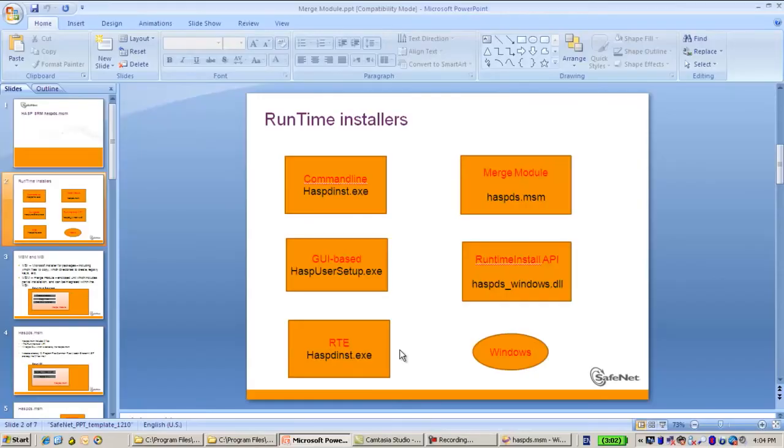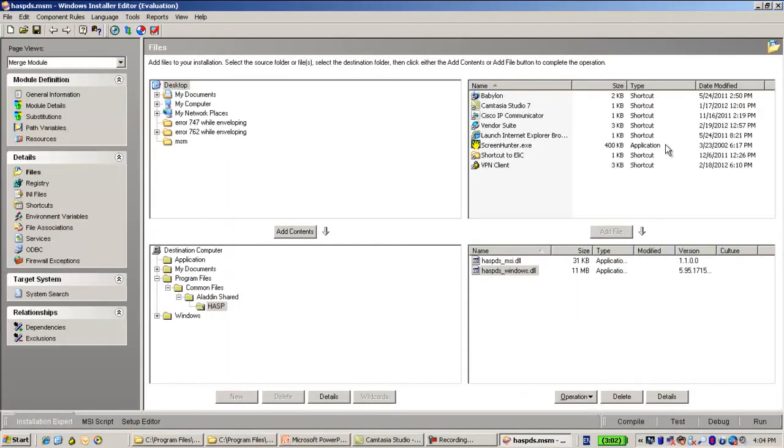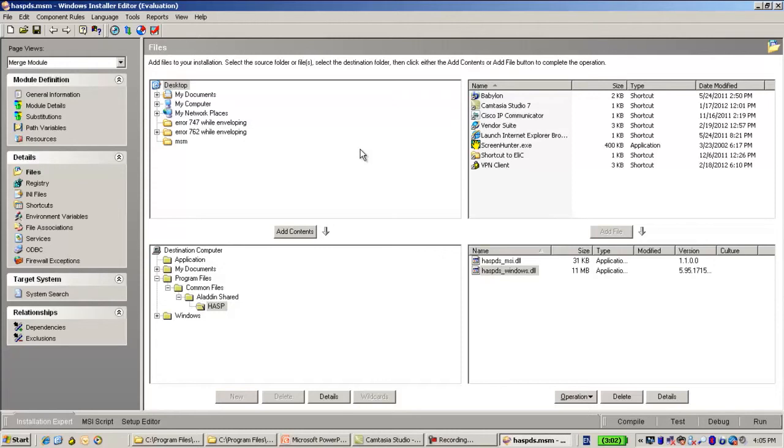Now, all this mechanism is done automatically via the Hasp DS MSM. So on one hand it is very convenient because it is all done automatically. You don't have as a vendor to worry about how it is done. But on the other hand, if you would like to have more control about the process of the Runtime Install, then you should maybe use the Runtime Install API. Thank you for watching.